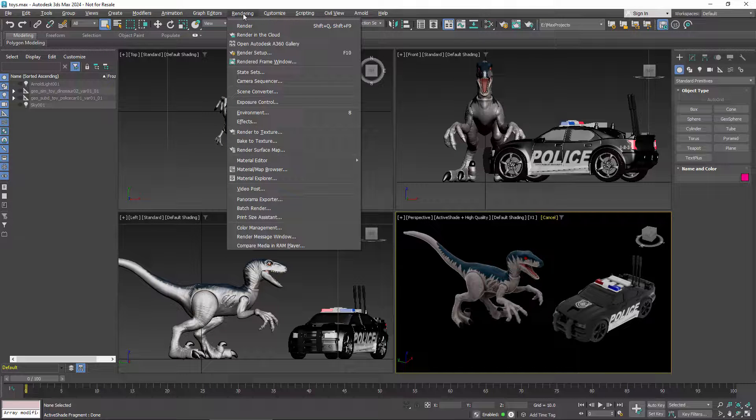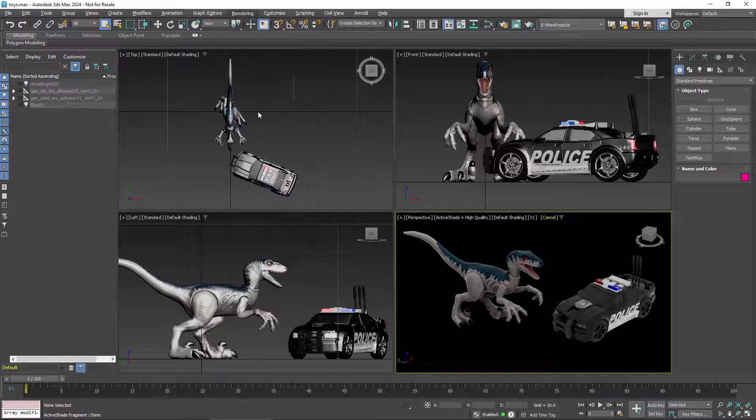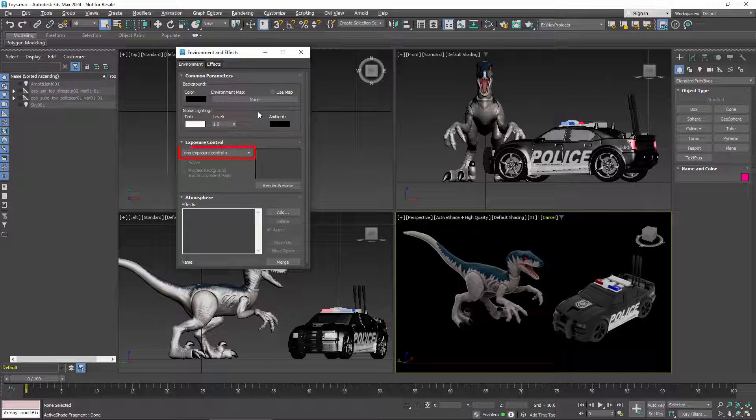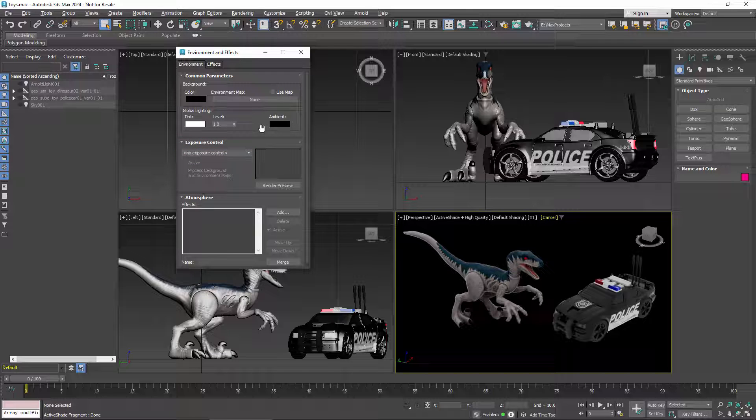With OCIO, it's best not to use any exposure control. The exposure is already handled by the view transform, and you don't want to apply exposure twice. For the same reason, you shouldn't use any imagers or output shaders that apply exposure or tone mapping for your renderer.